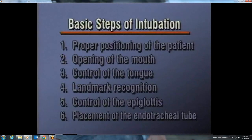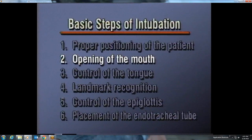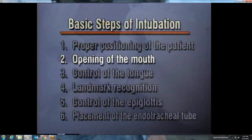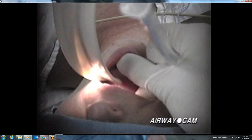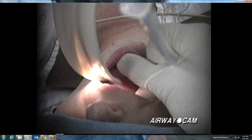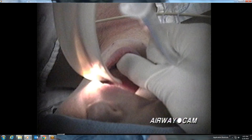The second step in orotracheal intubation is opening of the mouth. This can be done with a scissor technique using the thumb and middle finger of the right hand. The thumb is placed on the lower teeth and the middle finger is then used to push away the upper teeth. Remember, inserting fingers between the teeth of semi-conscious or awake patients can be dangerous.